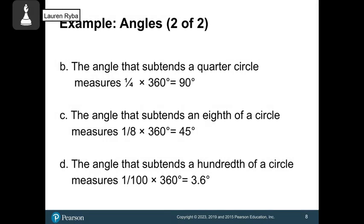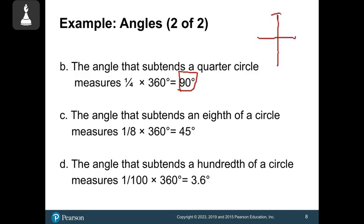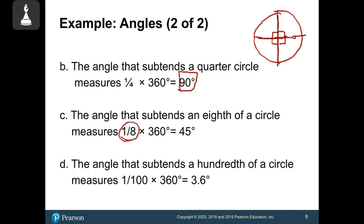A quarter circle: one-fourth times 360 gives 90 degrees. That makes sense because if you cut a circle into four equal pieces, you make four 90-degree angles in the middle. An eighth of a circle: one-eighth times 360 gives 45 degrees — half of 90 is 45.